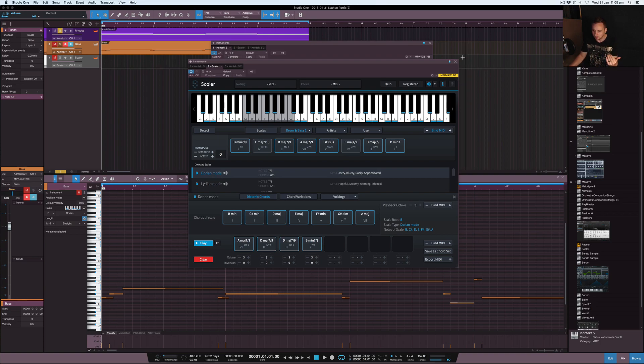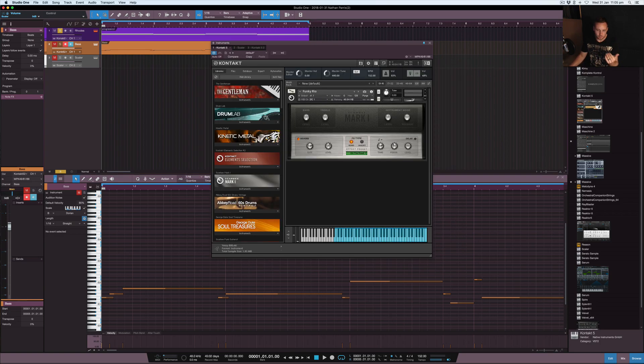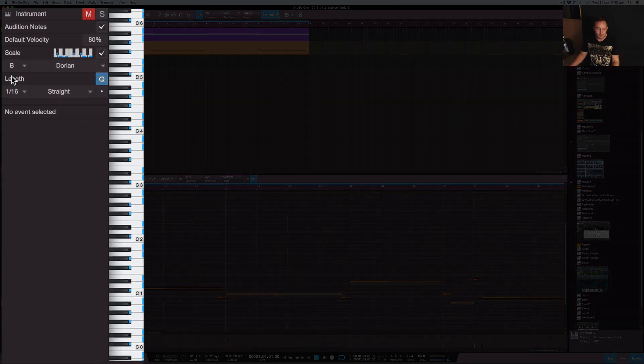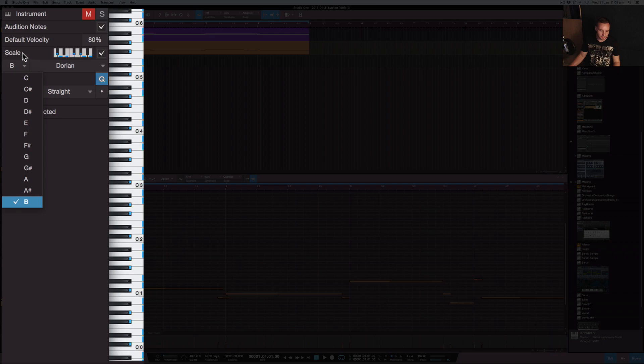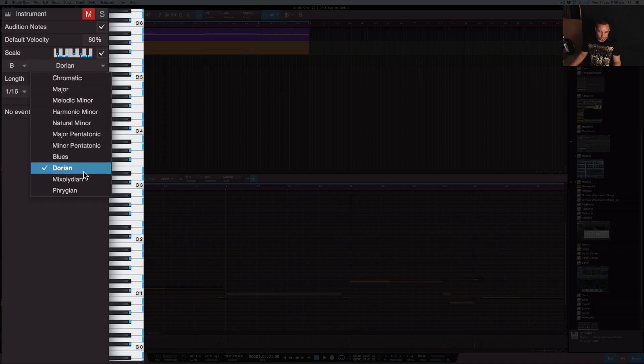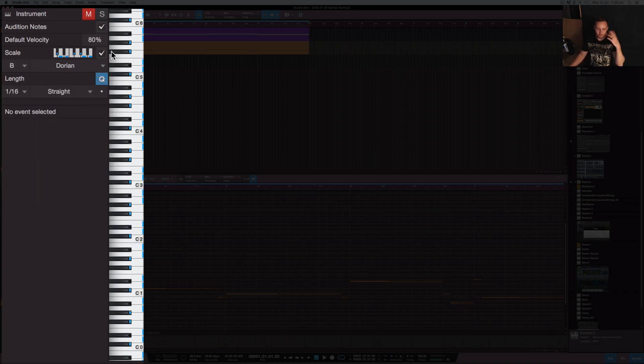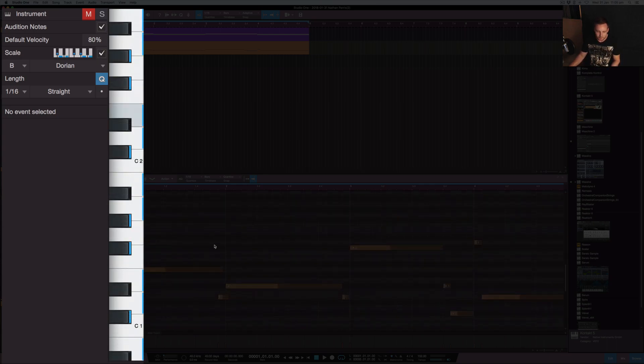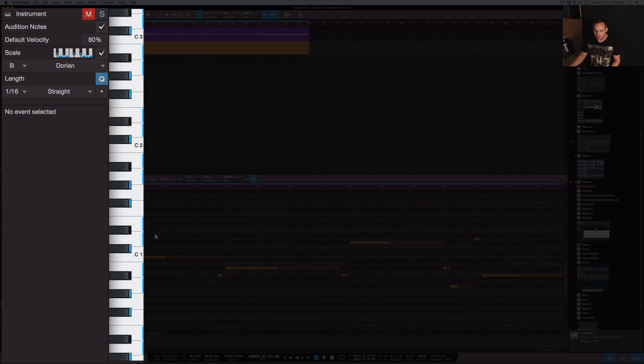So what I was able to do with Studio One - and if you can do this in other DAWs if you use them - but if you guys are Studio One users like I am, you can set this to be on scale mode and put that straight into B and then change it to Dorian. You've got it there, then you can hit this little tick box and it'll have all the keys along your keyboard there. You can see that it's all lit up in blue. The ones that are actually fit, that'll fit that scale.